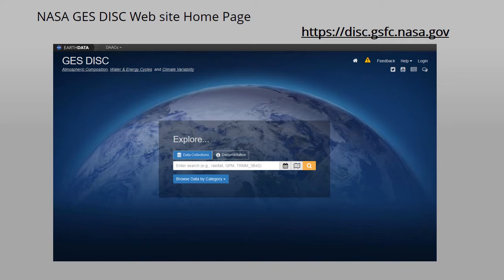Here is the new NASA GES DISC homepage. Front and center is a search box that allows searching for data using either keywords or categories.